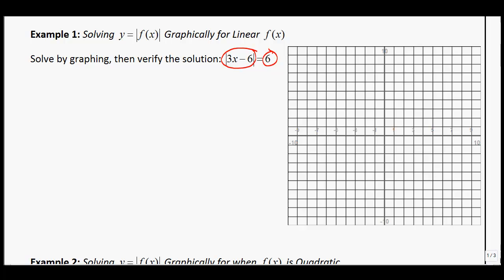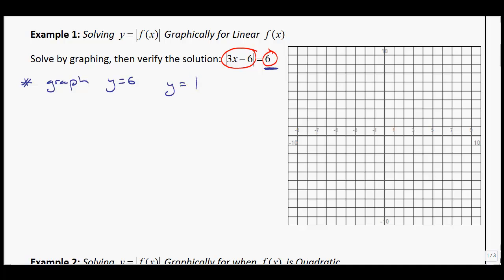So we're going to graph. Pretend that each one of those equations is y equals something. We want to graph y equals 6, and y equals the absolute value of 3x minus 6.